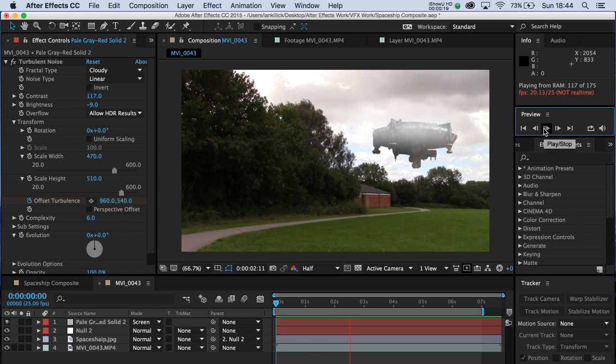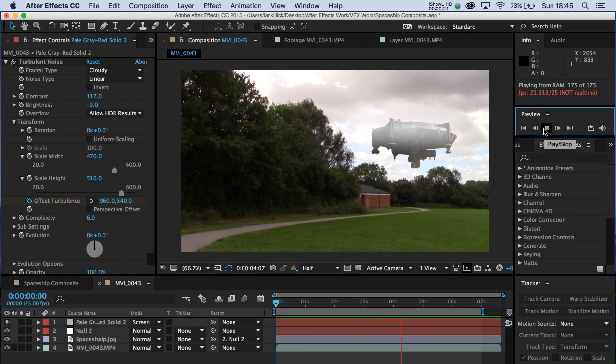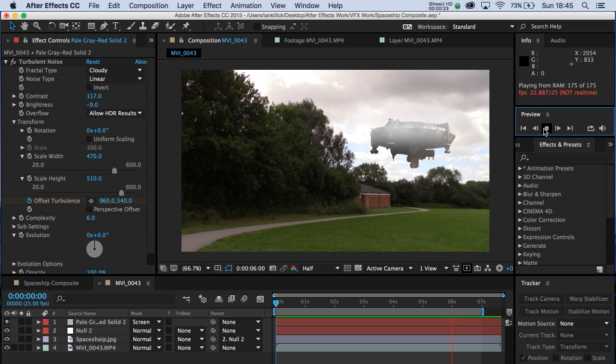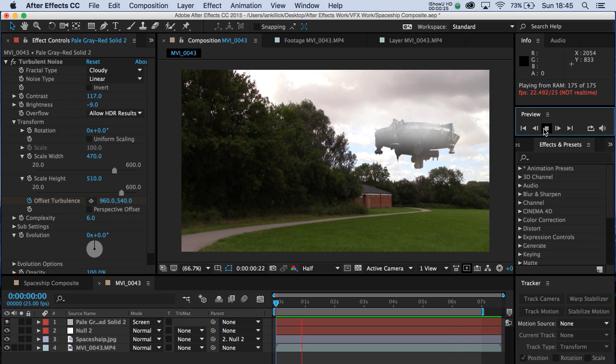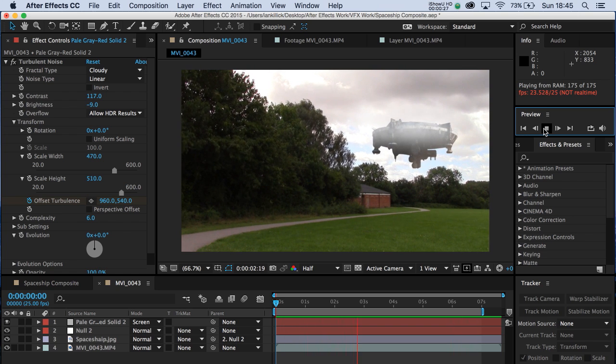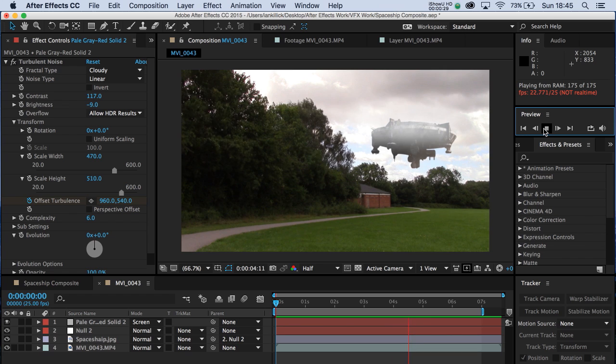So as you can see, the spaceship is floating and moving just a little bit to the left in the same manner that the clouds are.